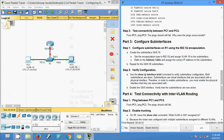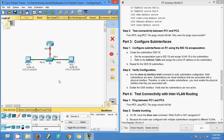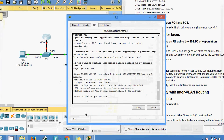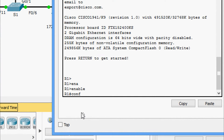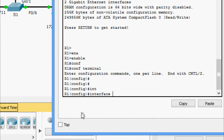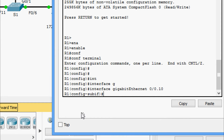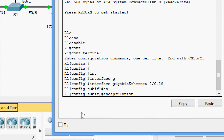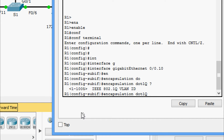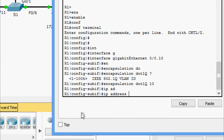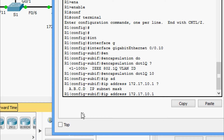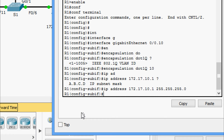We come to R1 CLI: enable, configure terminal. We go to interface GigabitEthernet 0/0.10. We give encapsulation dot1Q with VLAN ID 10, then assign the IP address 172.17.10.1 with subnet mask 255.255.255.0.